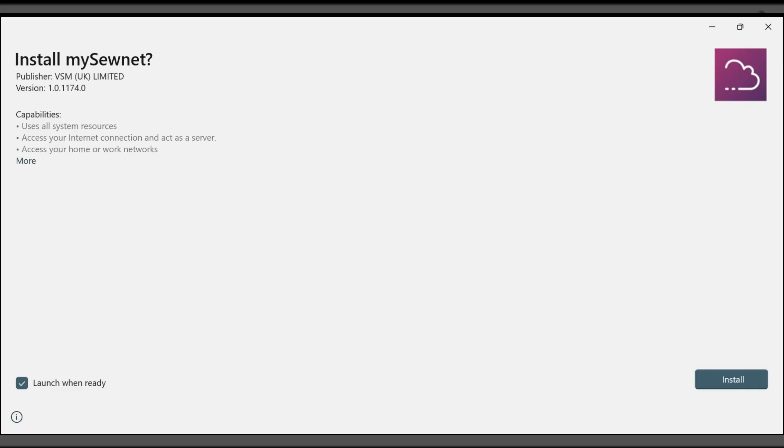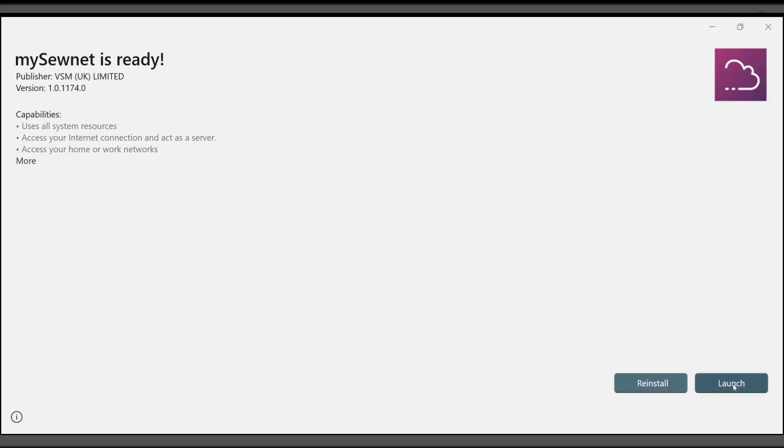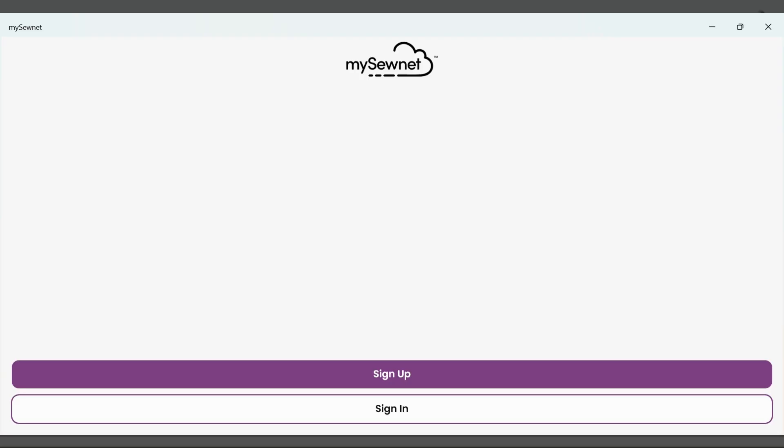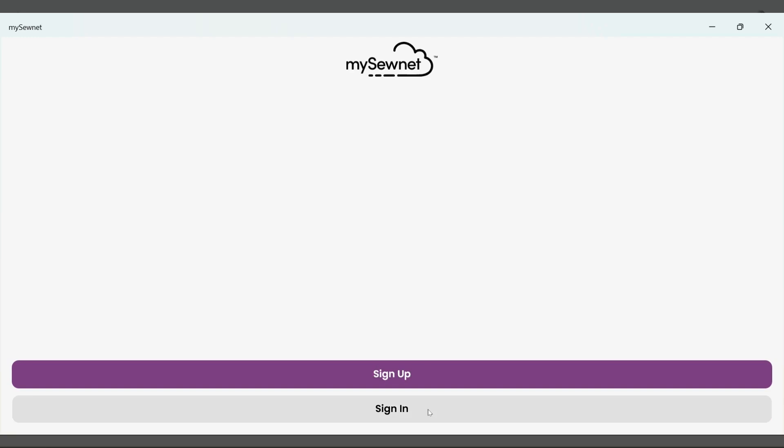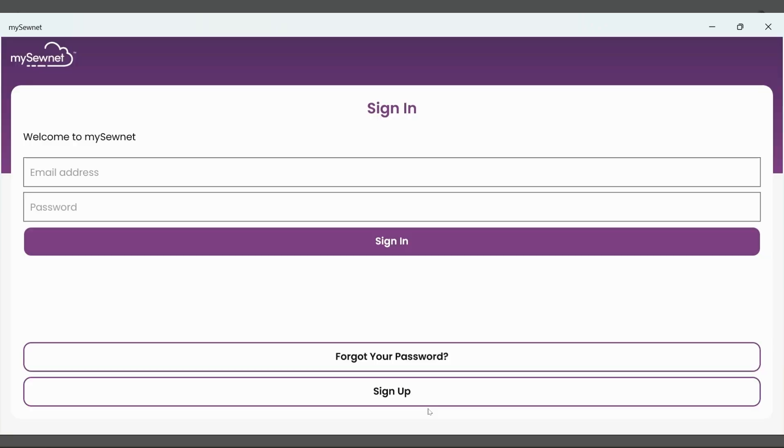With the download complete, I have opened it from my download folder on my computer, and I will now follow the steps to install my software. When the installation is complete, the MySewnet crafting software will automatically open, and I'm brought to the screen here. So I'm going to click sign in, and I'm going to sign in to the MySewnet account I just created.